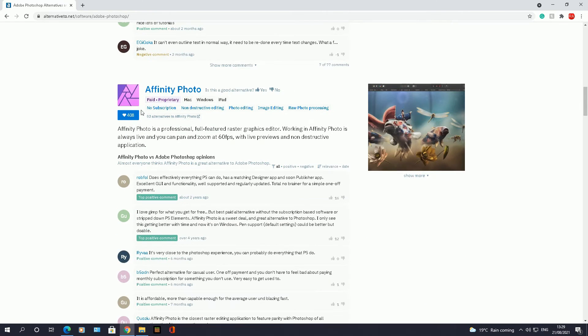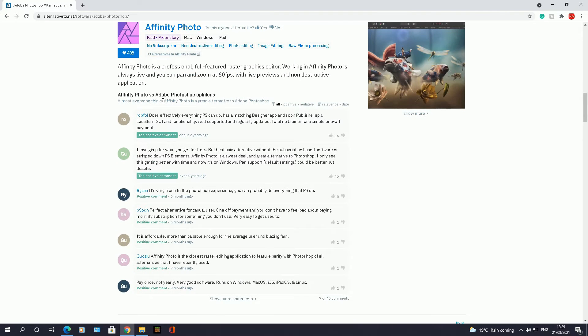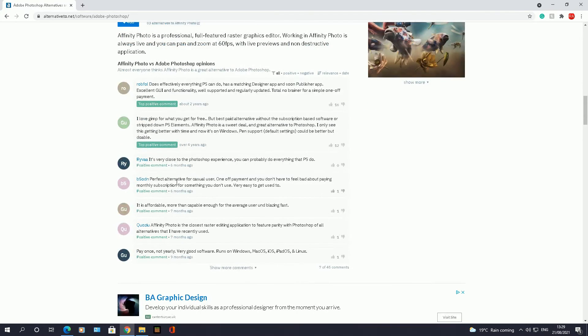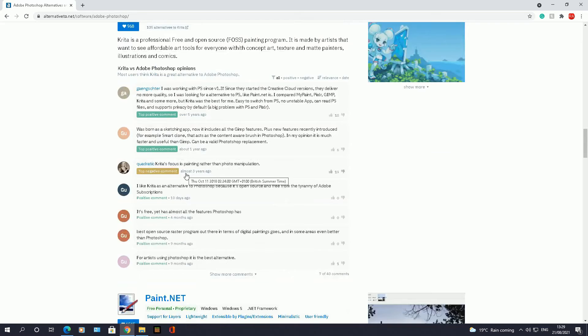So the next one is Affinity Photo. Again, this one however is a paid piece of software, so you need to pay for it. You can only download it for Mac, Windows, and iPad. And you can also see what people have said about that software and so on.